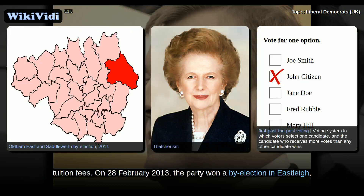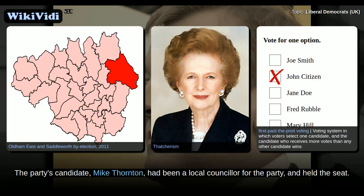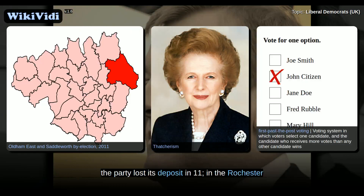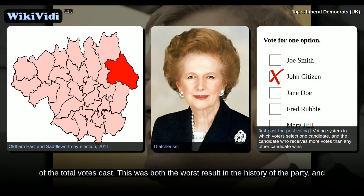On 28 February 2013, the party won a by-election in Eastleigh, the Hampshire constituency that had previously been held by the former minister Chris Hoon. The party's candidate, Mike Thornton, had been a local councillor for the party. The party lost its deposit in the Rochester and Strood by-election held on 20 November 2014. In 2014, it came fifth polling 349 votes, or 0.9% of the total votes cast.